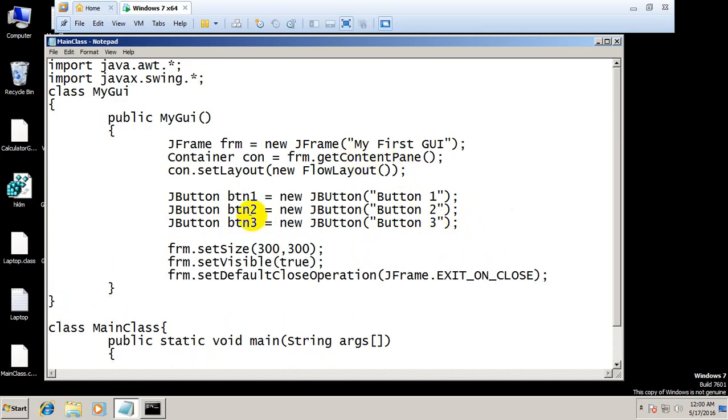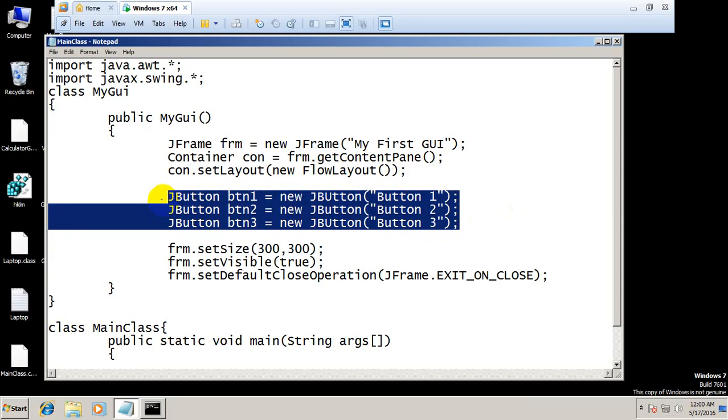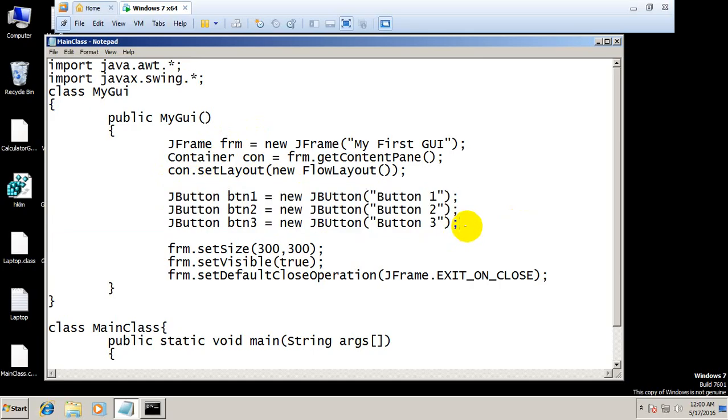This will not be visible in our frame, in our graphical interface, because first we have to add these three buttons into the container, into this con object. So con.add(btn1), con.add(btn2).